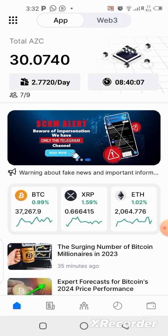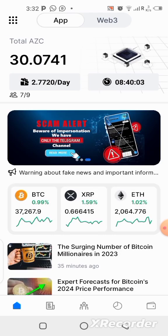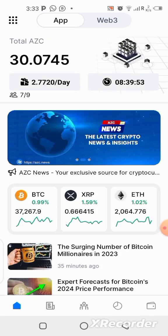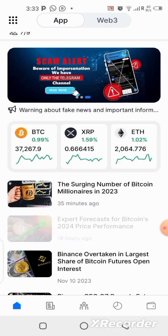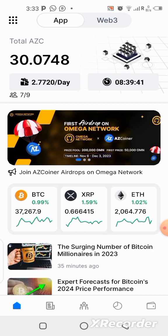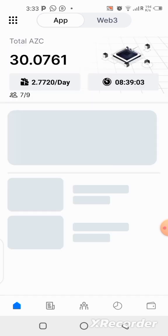What's up guys. I did a video recently talking about the AZ Coiner application where we're going to be mining the AZC. In my previous video I talked about the application, how to use it, and how to get started. In today's video we're going to be checking out the Web3 section where we'll be creating our own wallet for this application, and I'll show you step by step how to create your wallet.